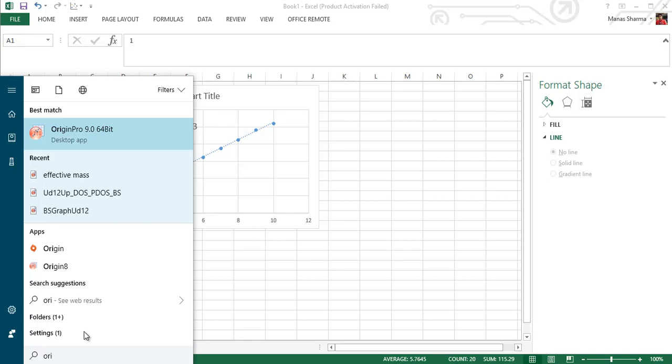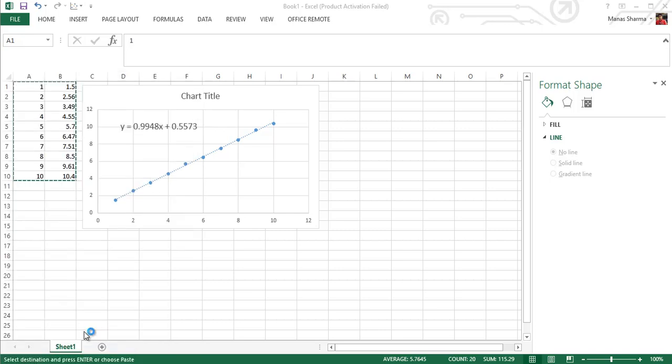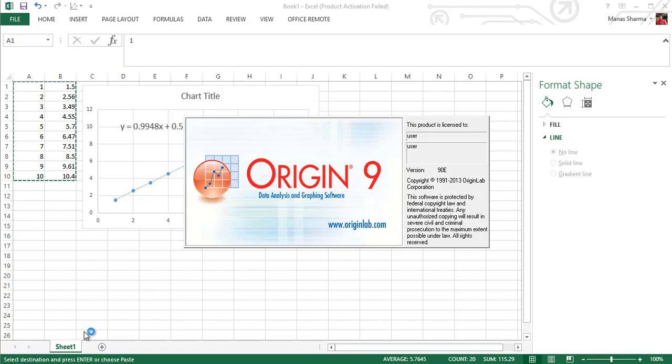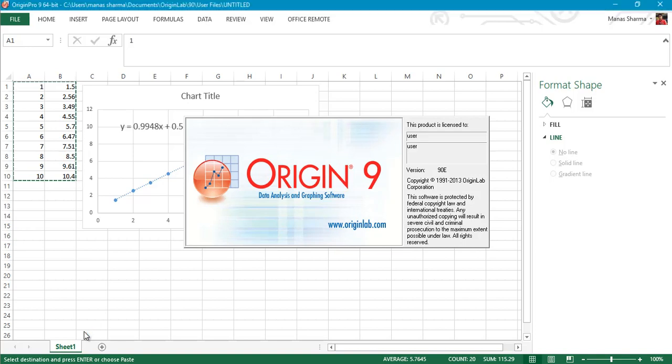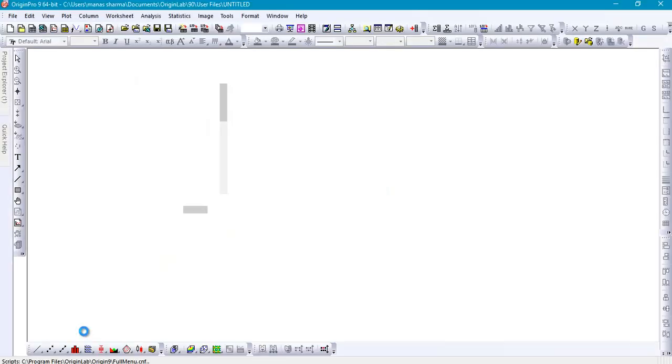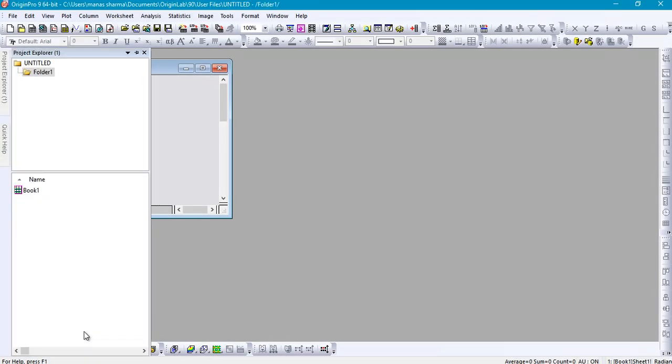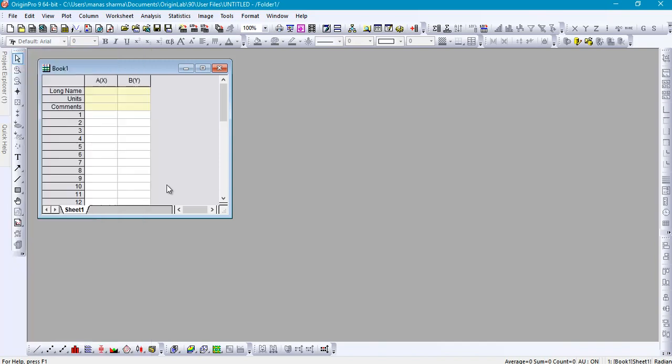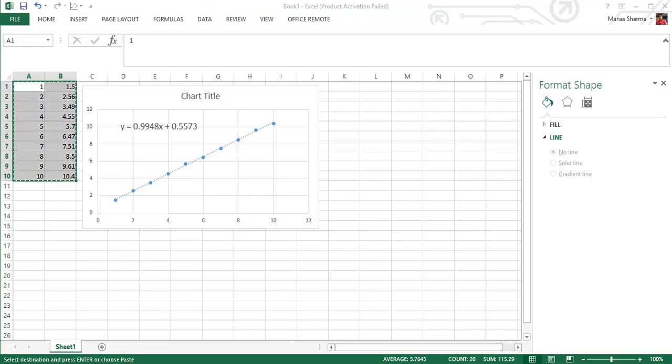Hey guys, how's it going? In this tutorial, I'm going to show you how to perform a linear fitting on a set of data using Origin Pro 9. This functionality has been in Origin for quite some time now, so you can use this tutorial even if you have a previous version of Origin or a newer version, because the procedure will remain approximately the same.